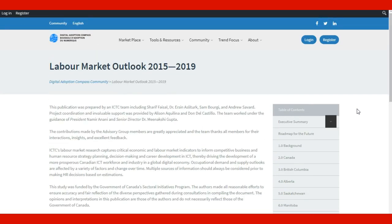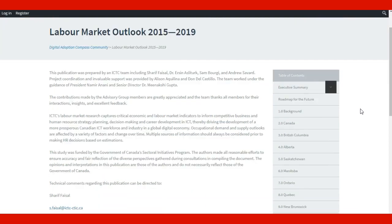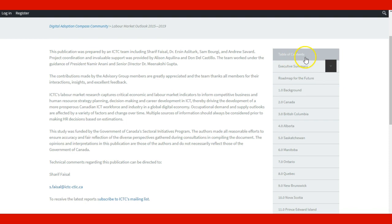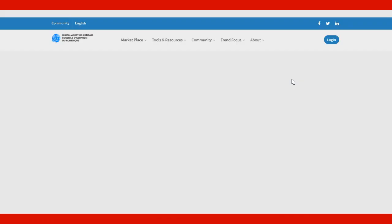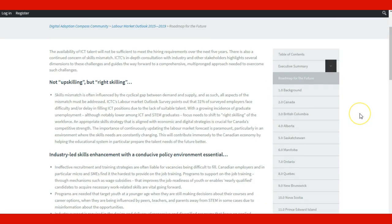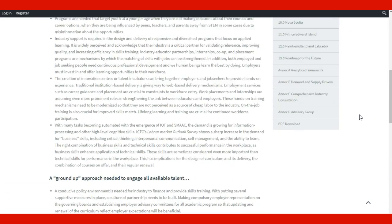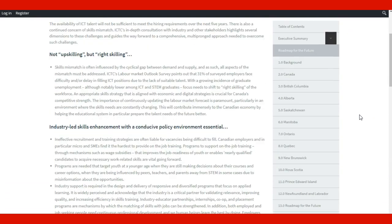The interesting thing about this information is that you can check the table of contents. For example, if we click Roadmap for the Future, we're going to see information from this report about the industry, based on research.